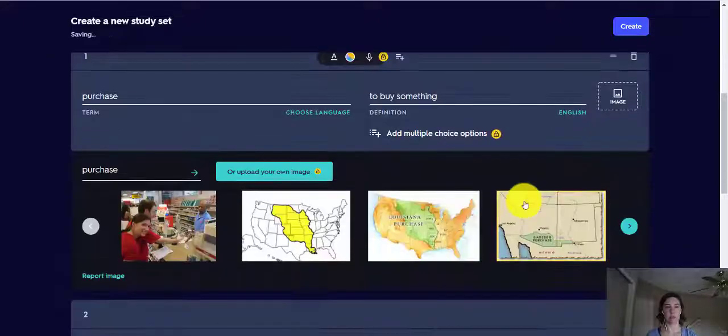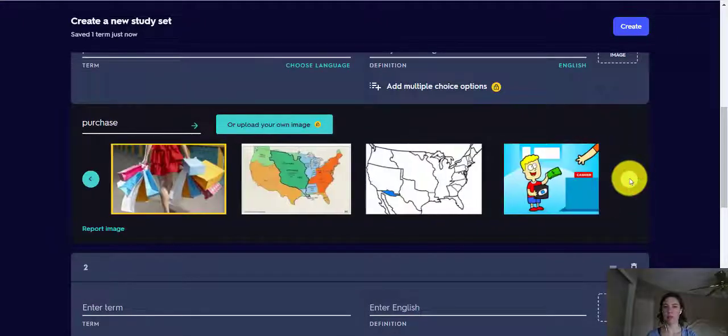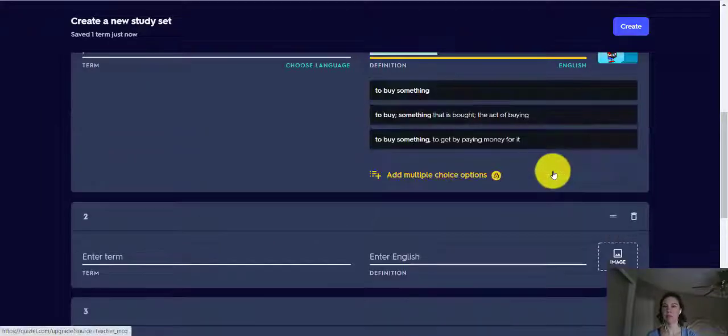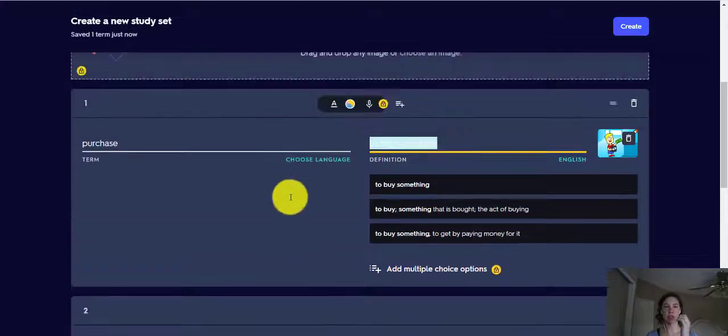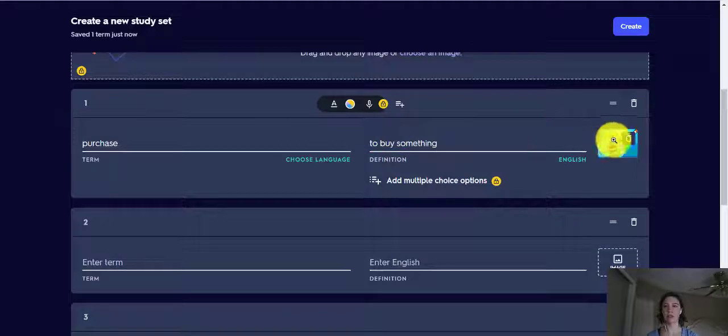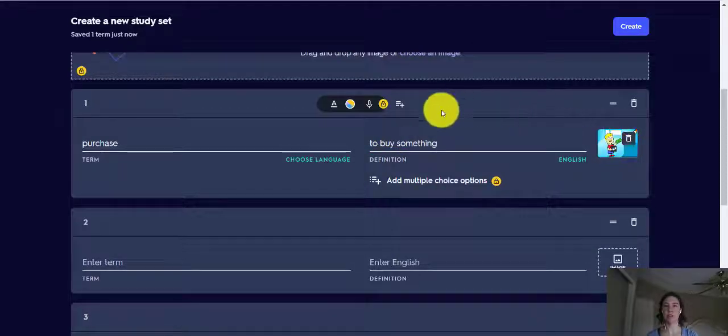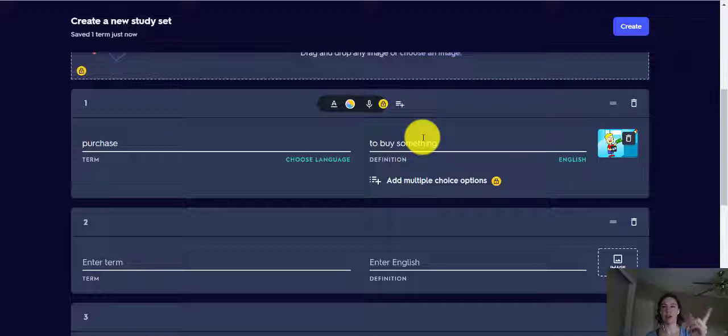Or we can put an image. So purchase. Is there anything good here? This looks good. So for purchase, now we have a definition and we also have a picture. But we don't need a picture and we don't need a definition. We could have either one.